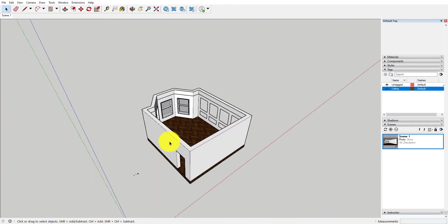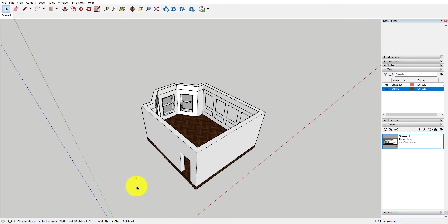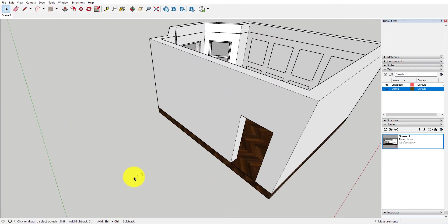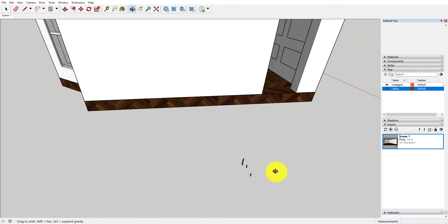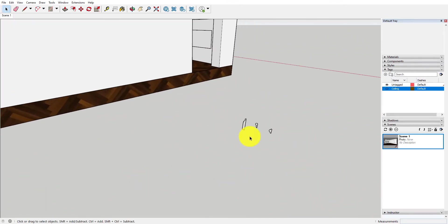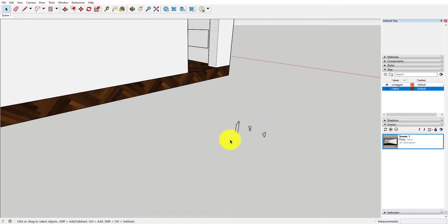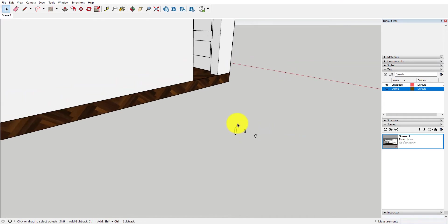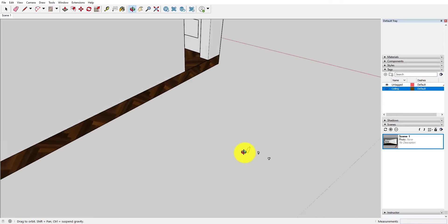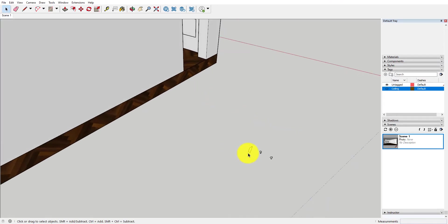So what we're going to do is actually use these lines with some profiles of some molding that we've also brought in and then use the follow me tool to actually move these around in the space.